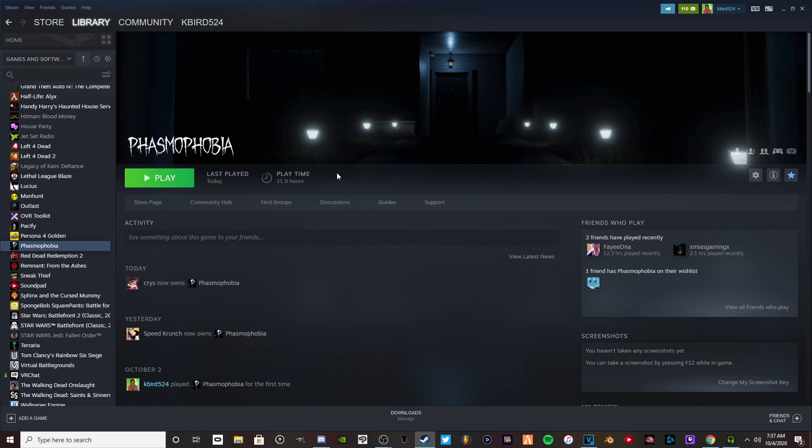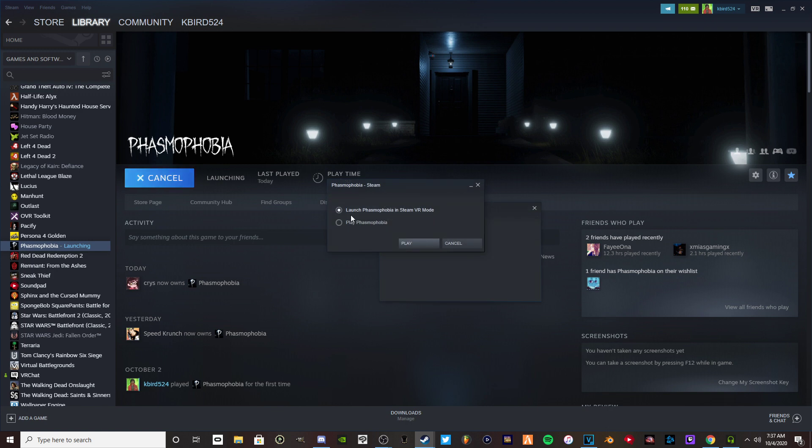Every time I click on this game, I usually always play in VR just because it does this every time I click on it. It never gives me full screen. I'm gonna show you what I'm talking about, so I hit play.